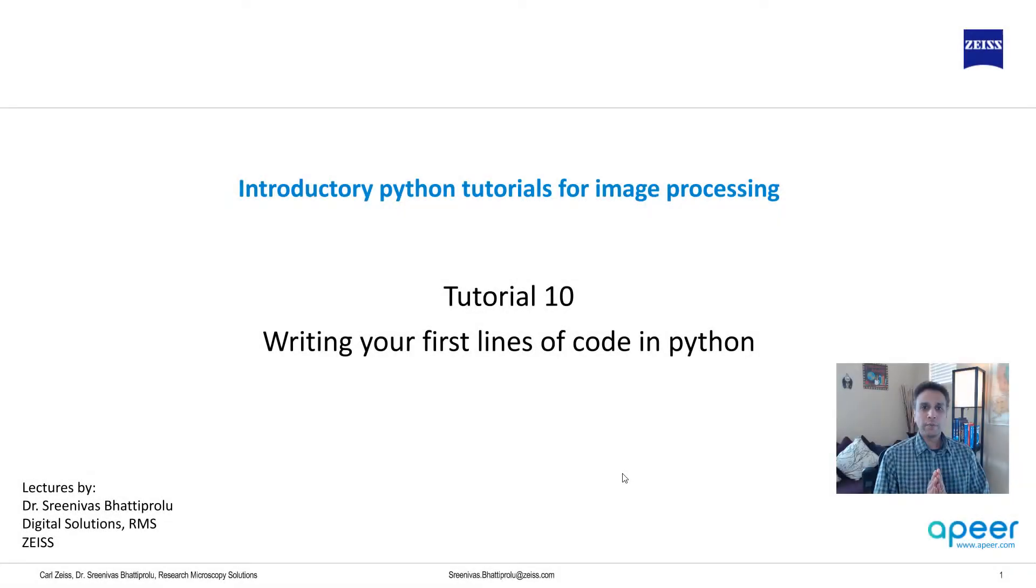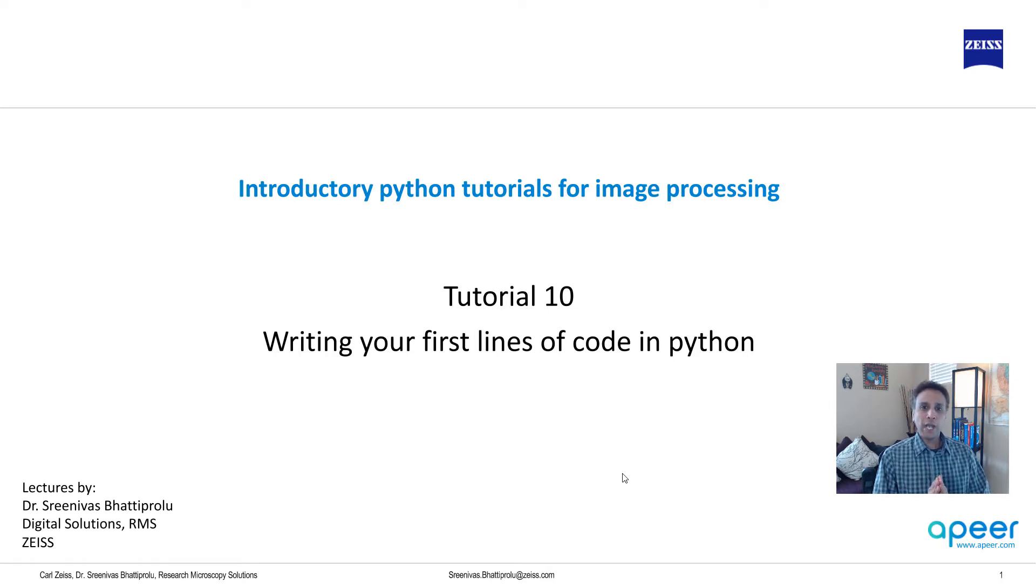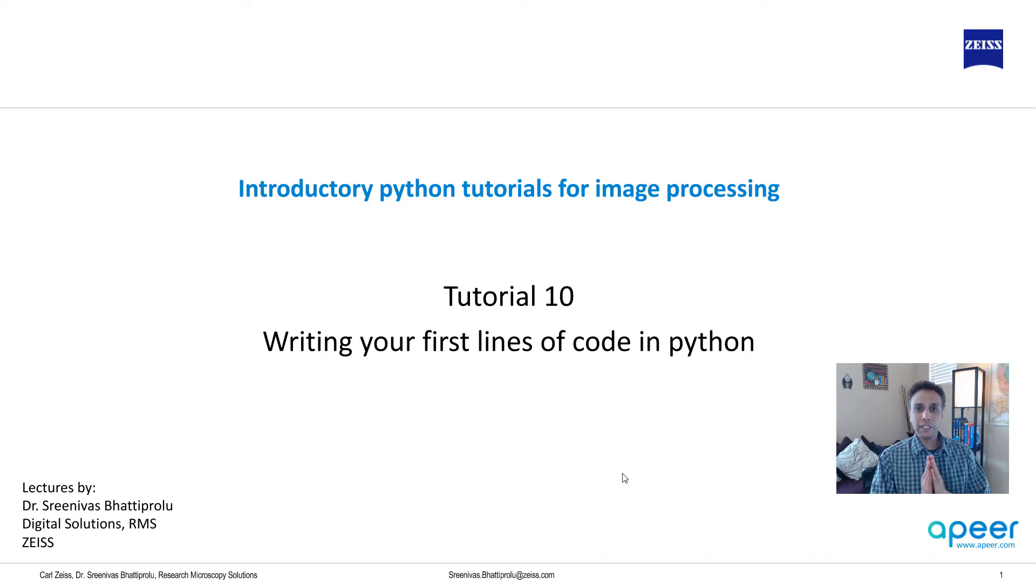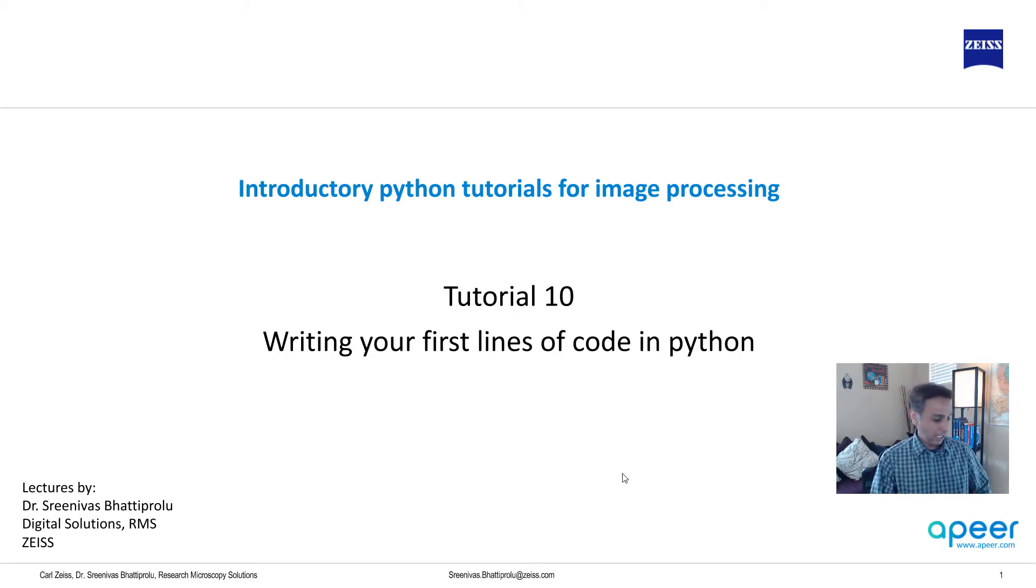Hi everyone. Welcome to tutorial 10 of the introductory Python for image processing tutorial series. So far, I hope you have learned how to install Python on your system using Anaconda. I covered this in one of my previous tutorials, which is very necessary because now we are going to use Spyder IDE to write our first lines of code.